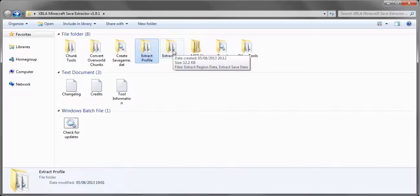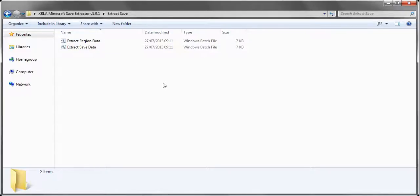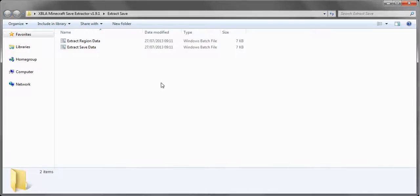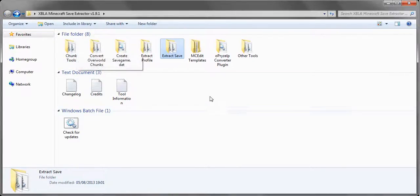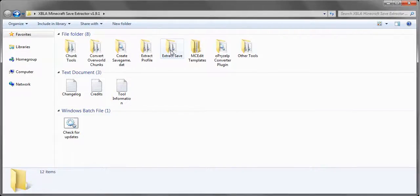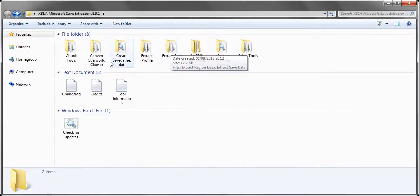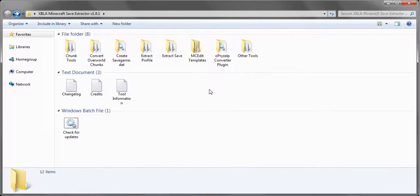Extract save, again self-explanatory. This can extract the region files only or extract all the files out of the save game dot dat. This is handy if you want to extract the chunks or you want to combine two saves together. So you want to combine the nether region from one save with the overworld of another or the end from another. Extract the regions and create a new save game dot dat with them.